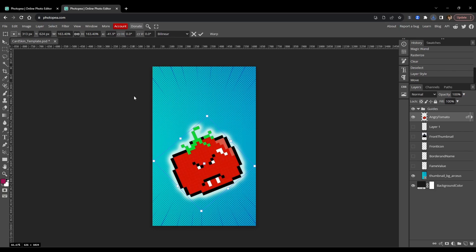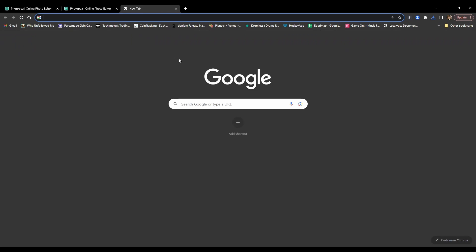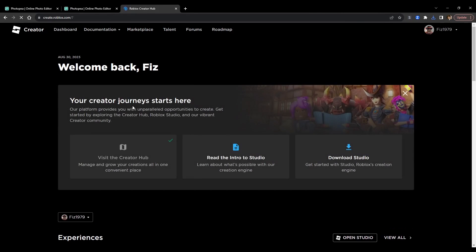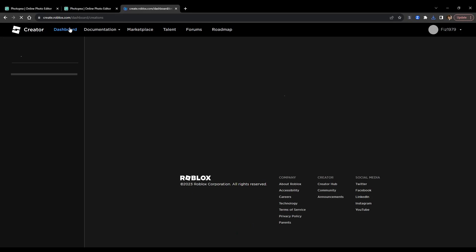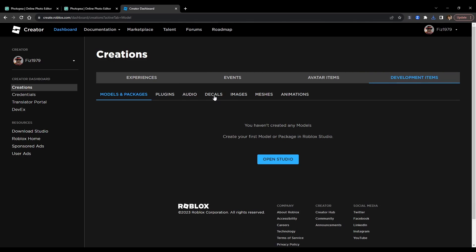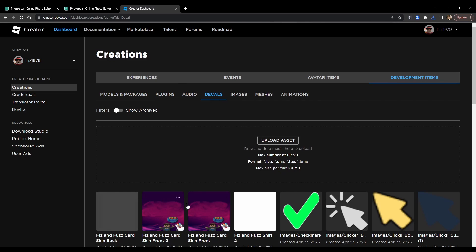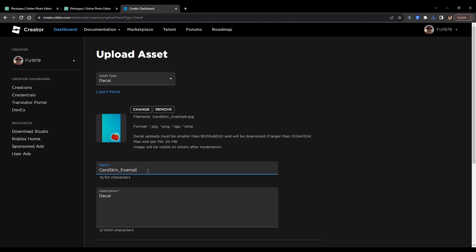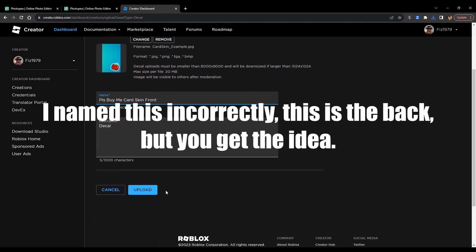Now head over to roblox.com and go to the Create tab, then Dashboard, then Development Items on the right, then Decals. You'll see I already have some things uploaded — just ignore that. Click Upload Asset, press upload, and look for the files you saved. Upload 'card skin example' first — do them one at a time. Give it a name like 'Please Buy Me card skin front', then upload it.